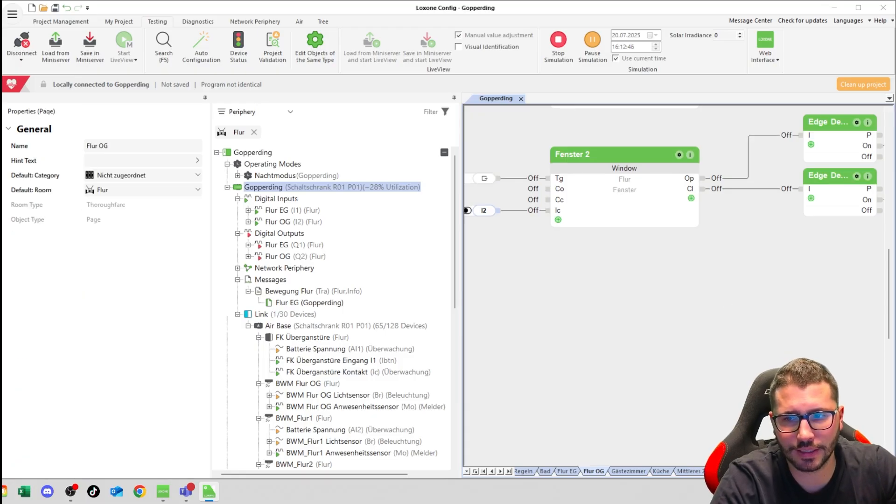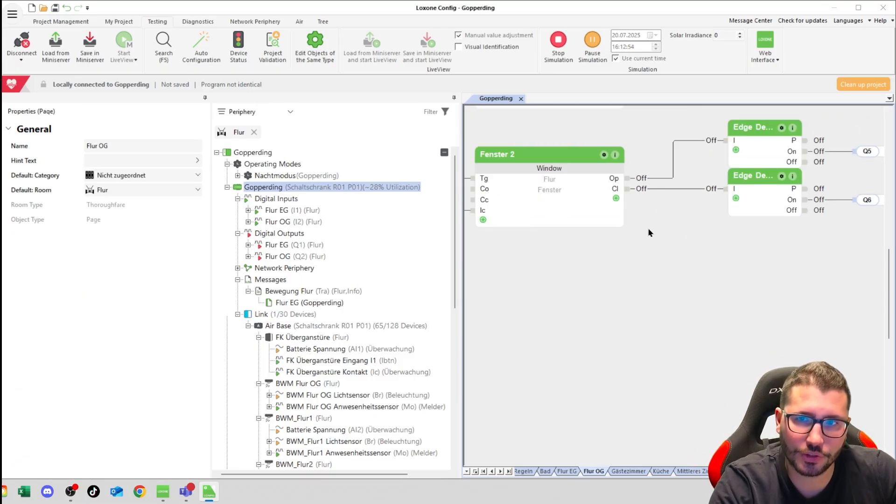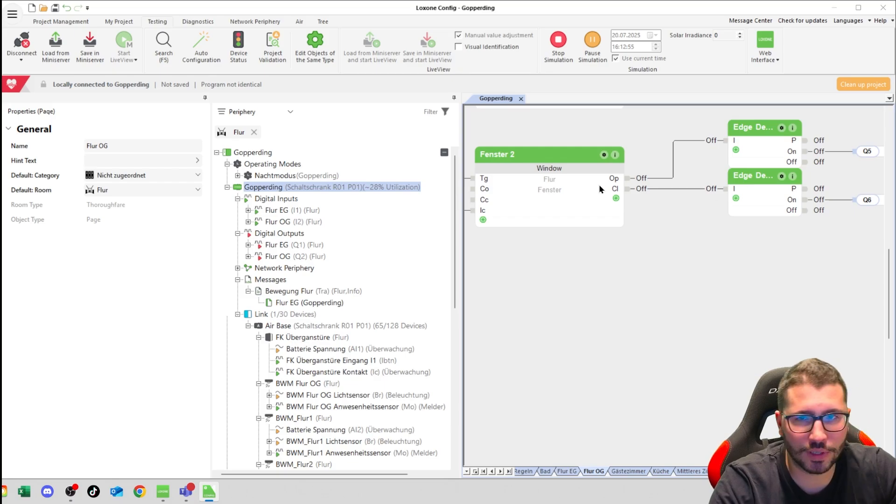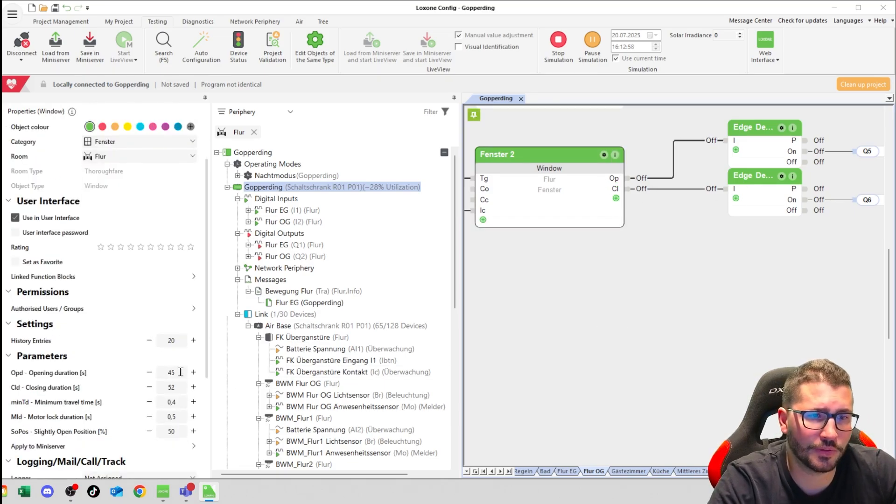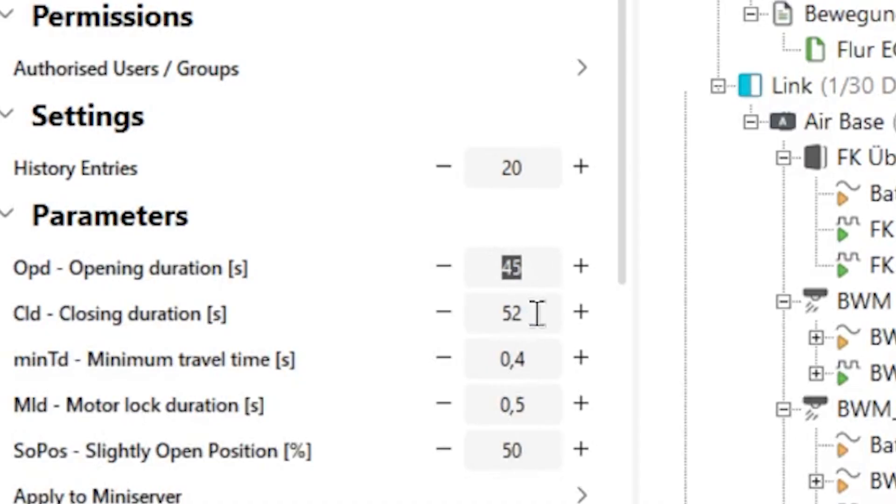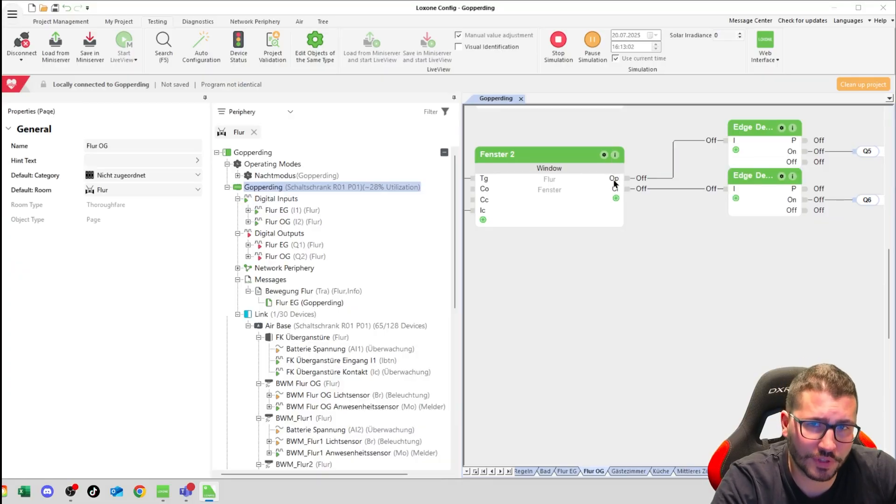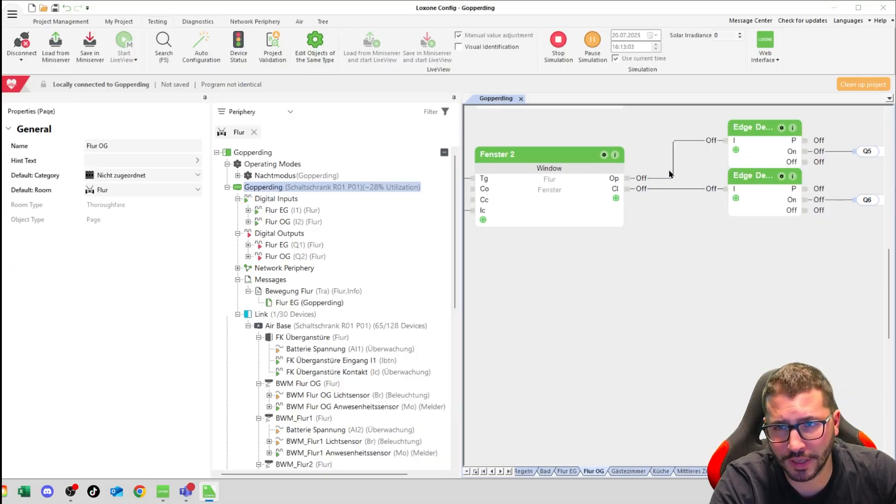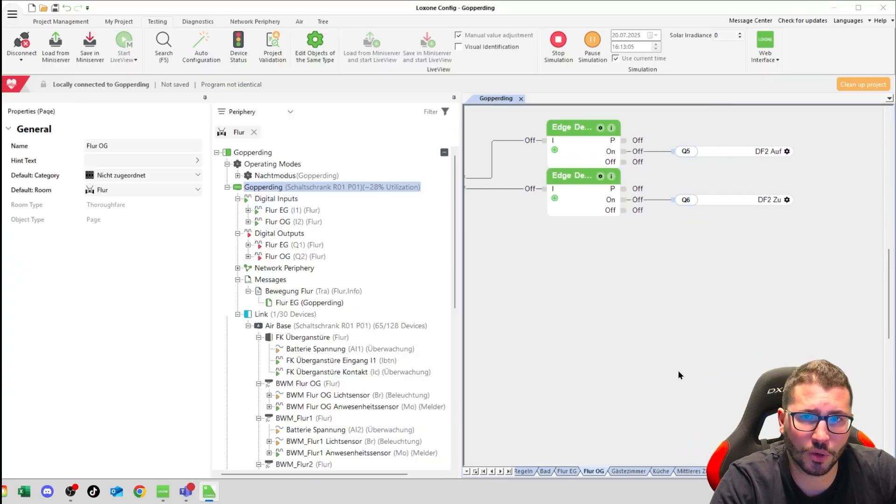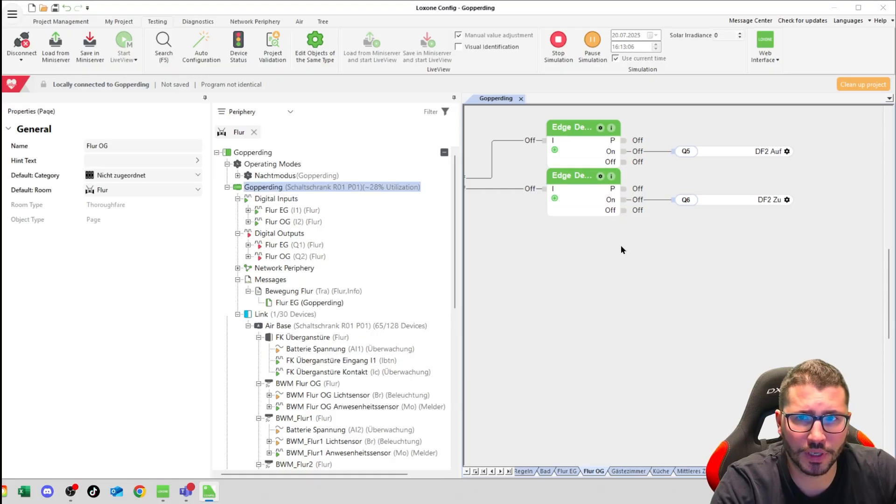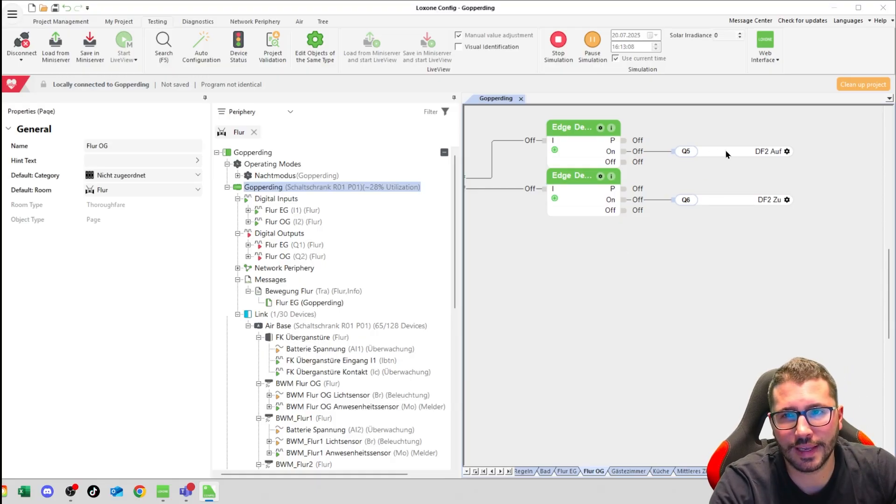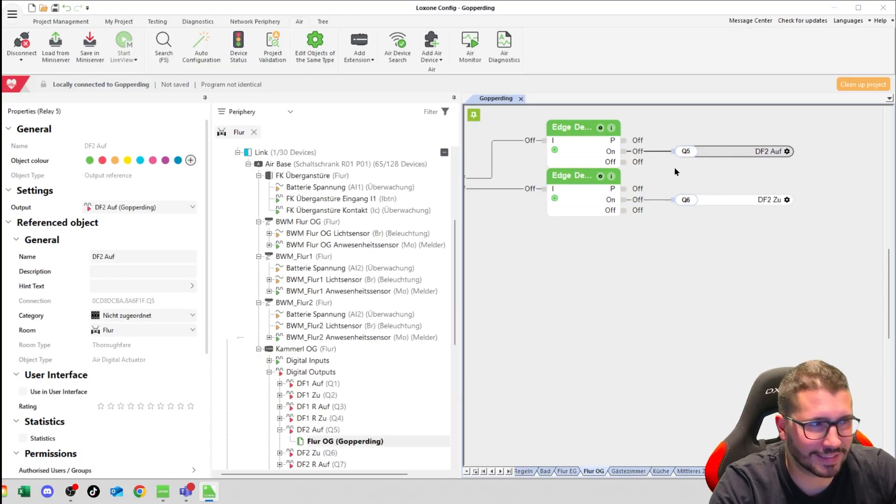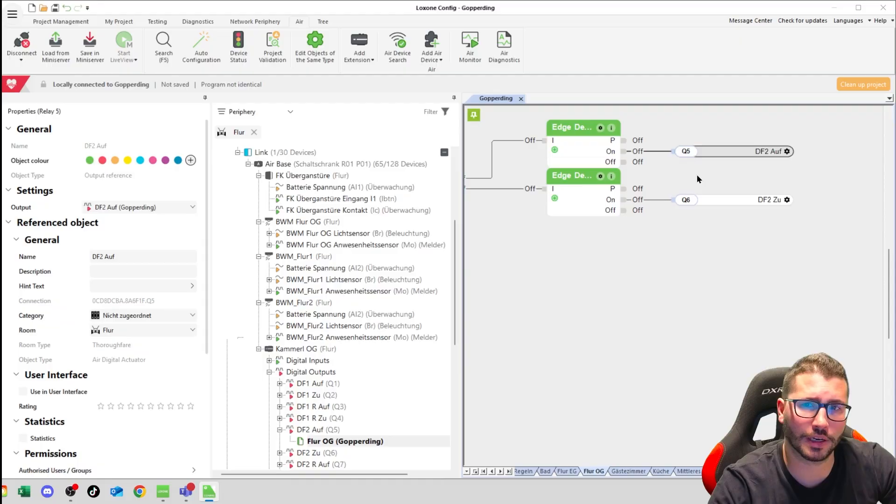That's basically the whole thing. Just a side note: as this function block delivers a permanent signal, you can define the times for opening and closing. You would have 45 seconds of permanent signal here, but my windows from a German company called Roto use pulses. They need a pulse for open and close.